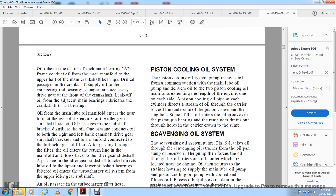Piston Cooling Oil System: The piston cooling oil pump receives oil from the main lube oil pump and delivers it to the piston cooling oil manifold, which extends the length of the engine. Each piston cooling oil pipe feeds one cylinder directly, directing a stream of oil through the piston carrier to cool the underside of the piston crown and ring belt. Oil then enters the oil groups and piston pin bearing, with the remainder draining over the crown to the sump.